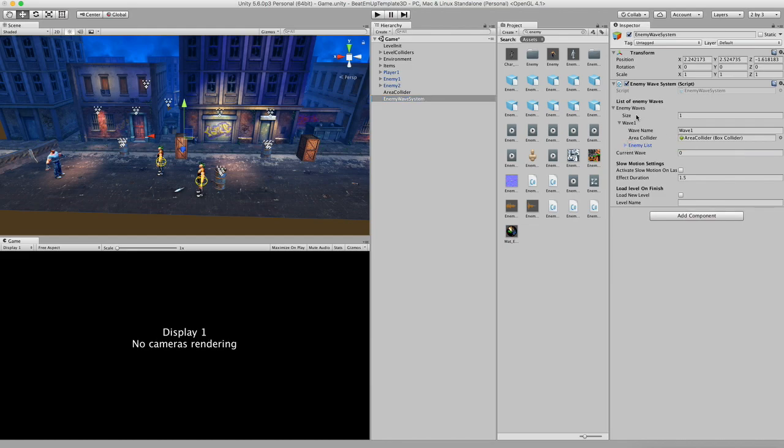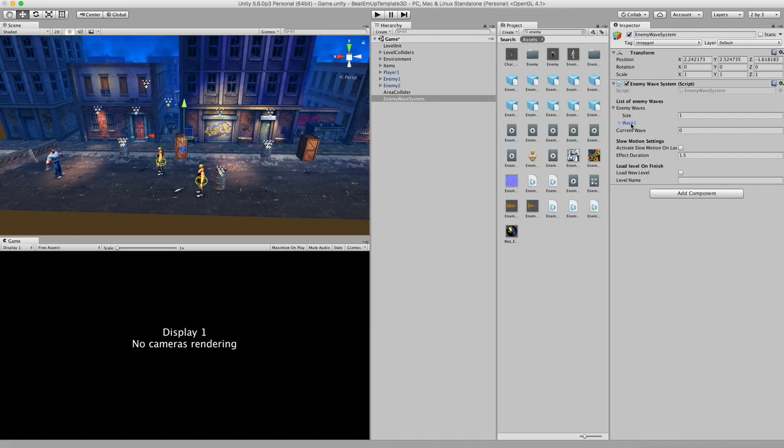That's how you set up one wave. And after this wave is complete it will continue to the next wave until you're finished. And if it's finished then it will automatically start up the level finish screen.